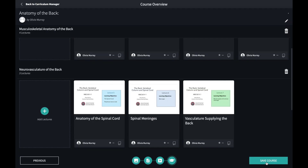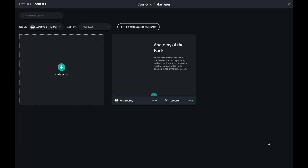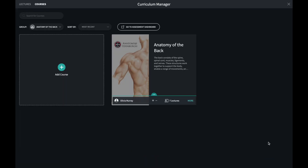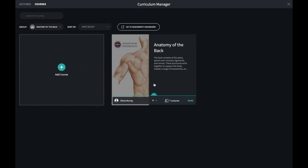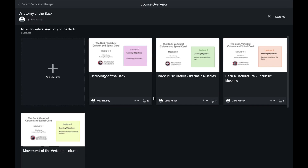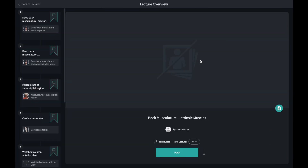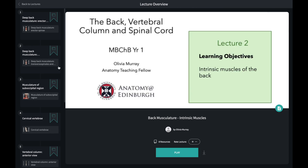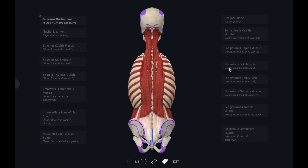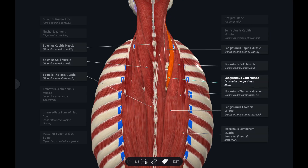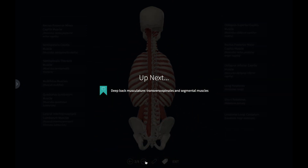OK, that's it complete. It will be available to all members of the group I have created it in. I can also transfer it to another group to share with others, or copy a deep link to my virtual learning environment. Here's what it looks like to students and colleagues that can view it.